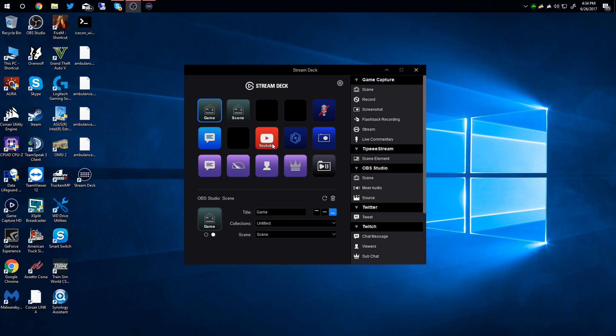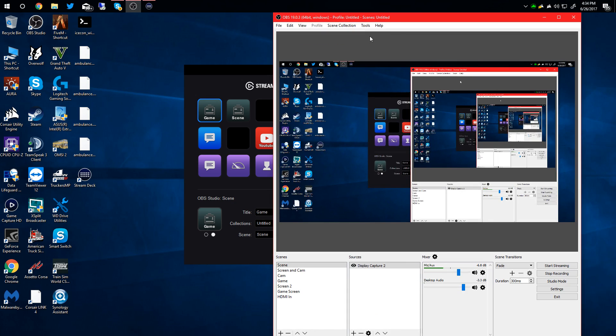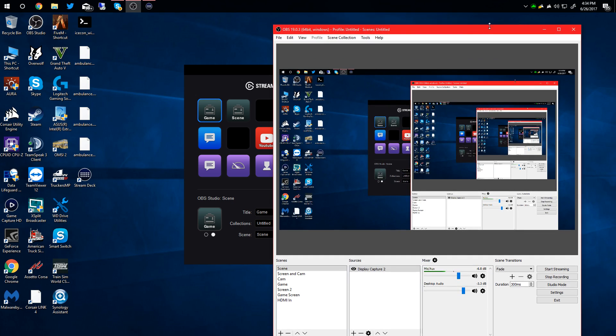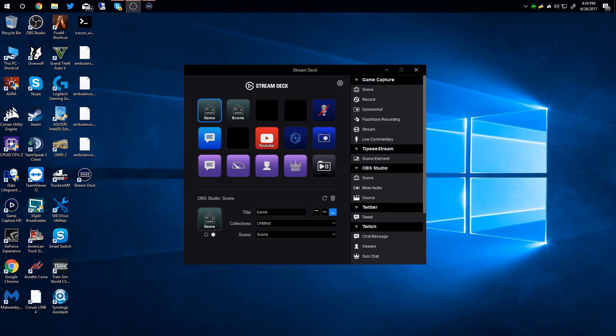If you're using OBS, you're going to want to open OBS and restart the programs. Then everything will pop up here because there is an OBS plugin right here - it's under tools, it's the Stream Deck plugin. It'll pop up automatically after you open this program and then open OBS.